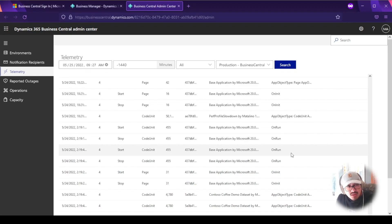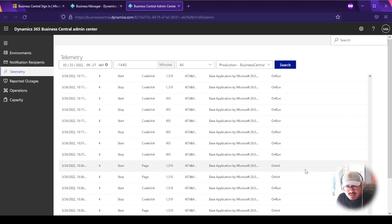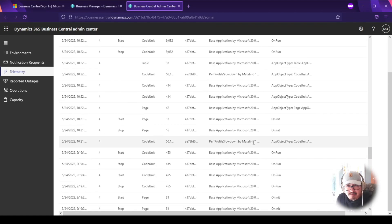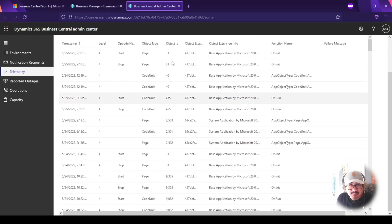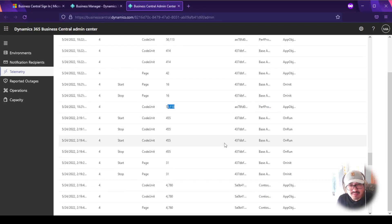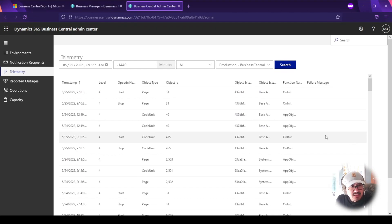I did post a video about the in-client performance profiler as well. In the telemetry results you'll see the base application, system application, and any custom extensions. Here's one example — an extension I built to illustrate the performance profiler. It shows that it ran and gives you the object ID, such as object ID 50113. Administrators can use this information to identify and log activity.